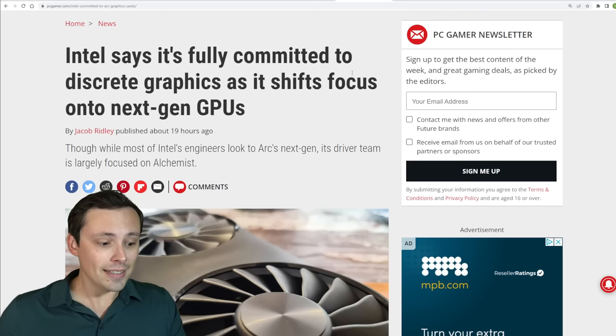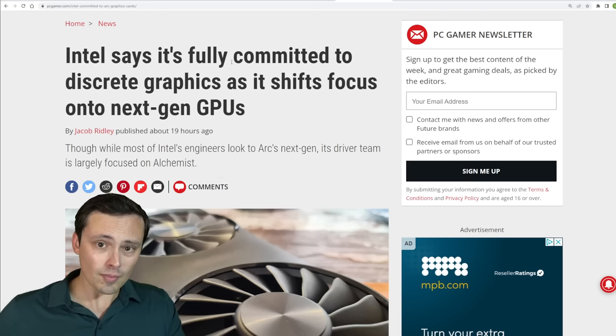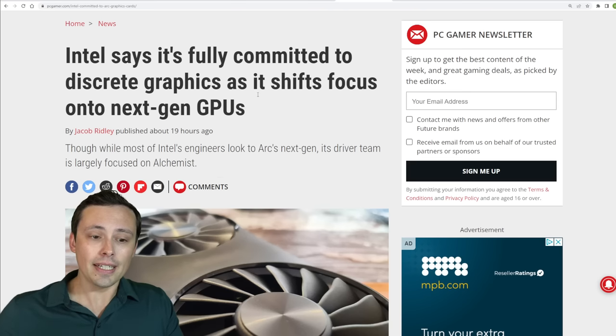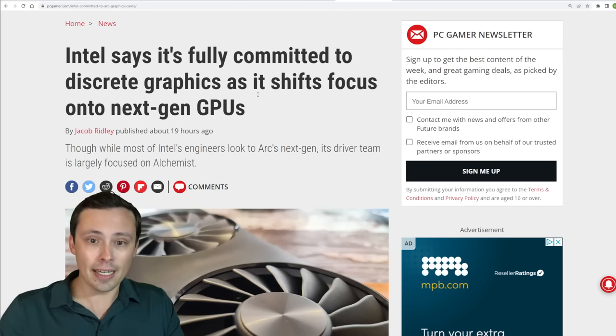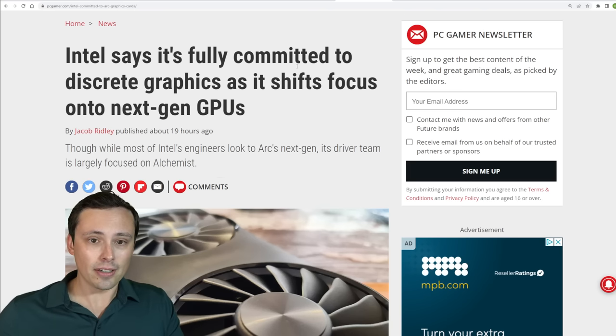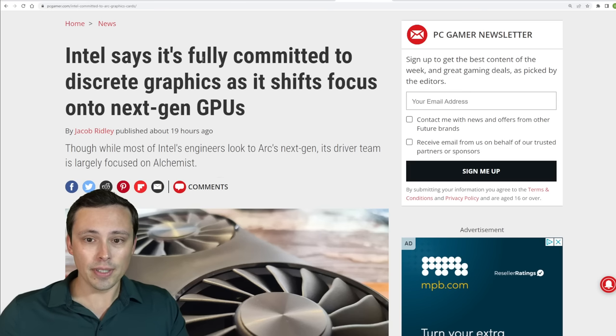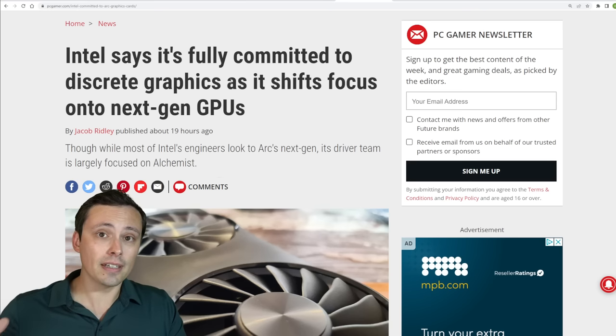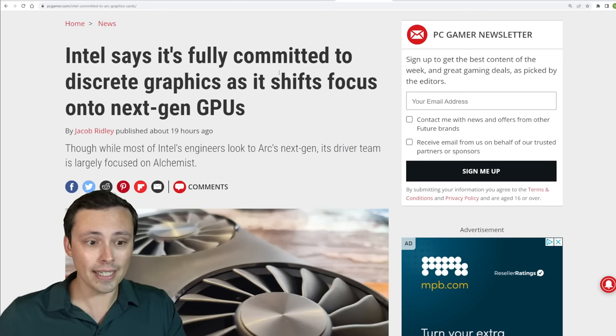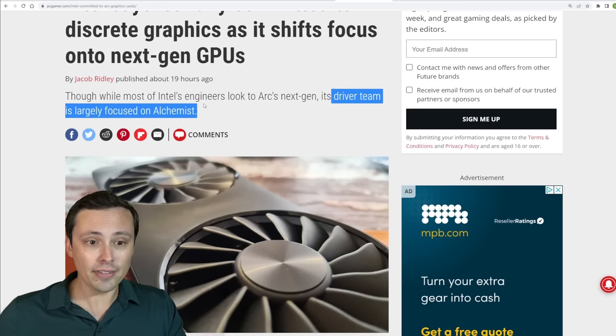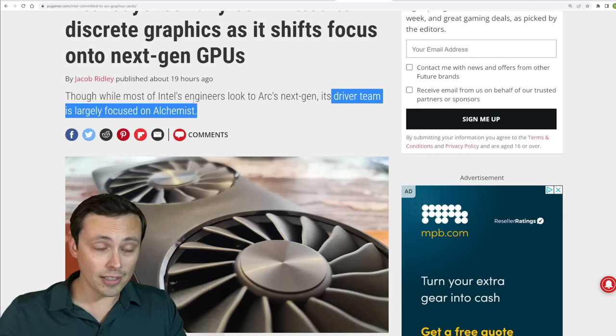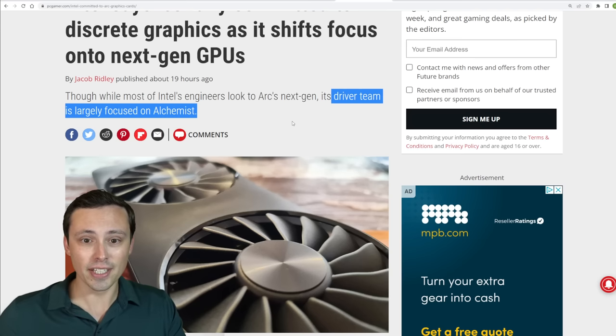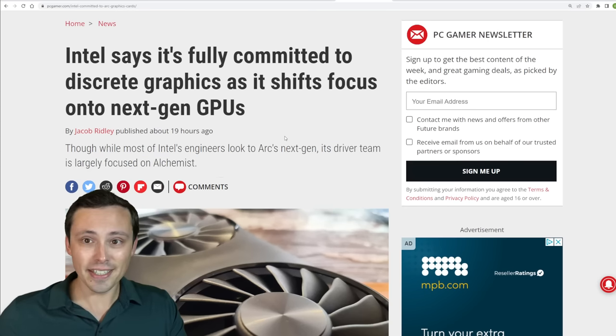Now on Intel GPUs, Intel has been interviewed by PC Gamer, and there's a couple of interesting articles here. One is Intel is saying that they're still fully committed to their discrete GPUs and is even shifting a large part of their team onto their next generation already, although they're keeping their driver team largely focused on Alchemist to continue those driver improvements that we know that we desperately need.